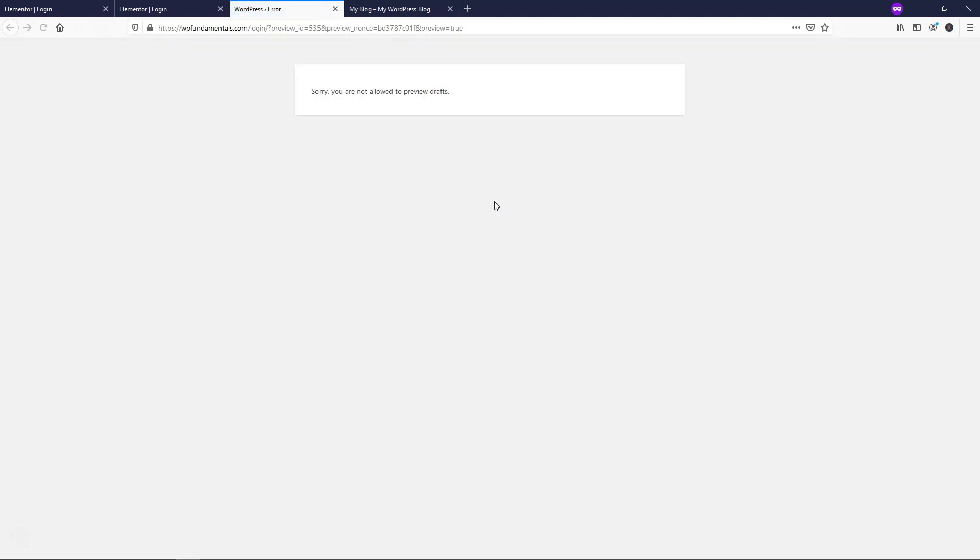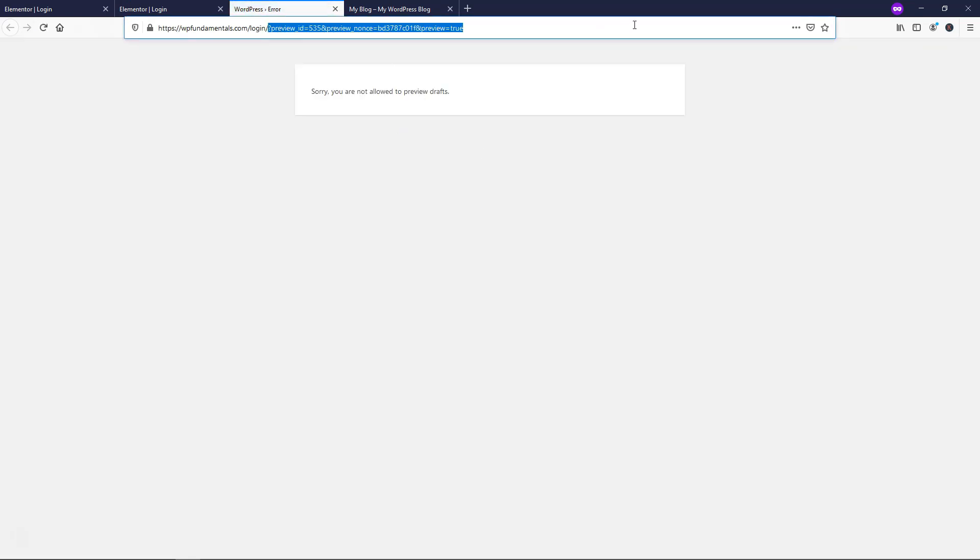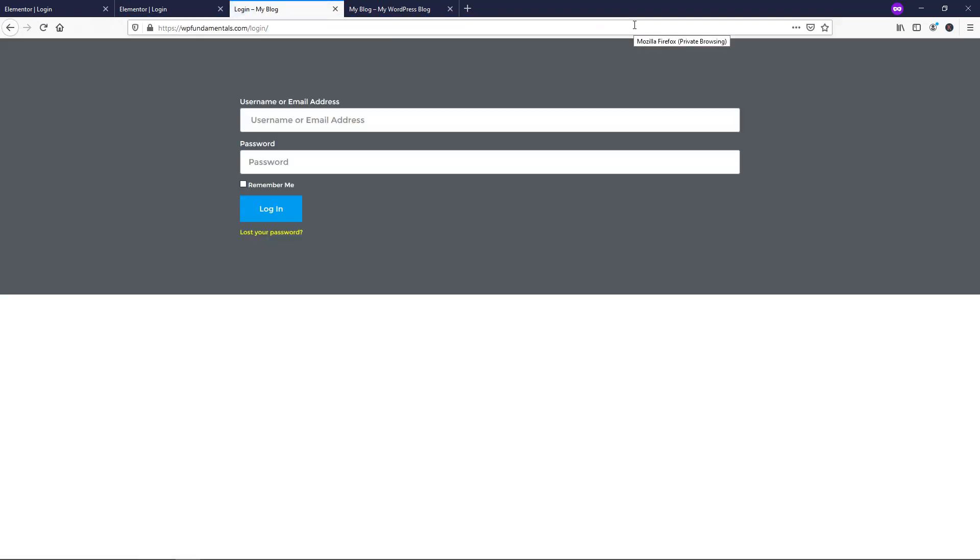And I'm going to go to preview, but again, I'm going to have to log out. And if we go to wpfundamentals.com slash login, you can see that this is what the login page would look like. And again, once you log in, it would redirect you over to the courses page.